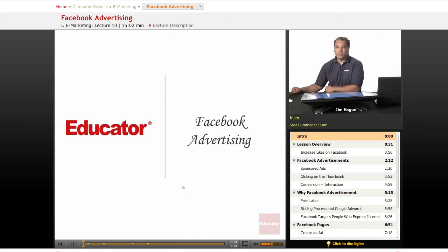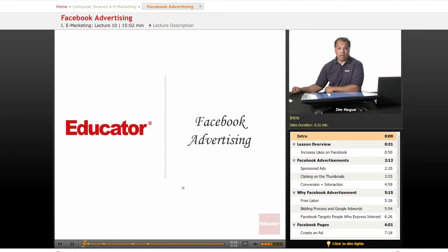Welcome to the third of three lessons here on Educator.com on eMarketing. We are at the final lesson for Facebook, and we're going to talk about advertisement on Facebook. As we talk about marketing, Facebook does offer ads, which is synonymous to AdWords and Google.